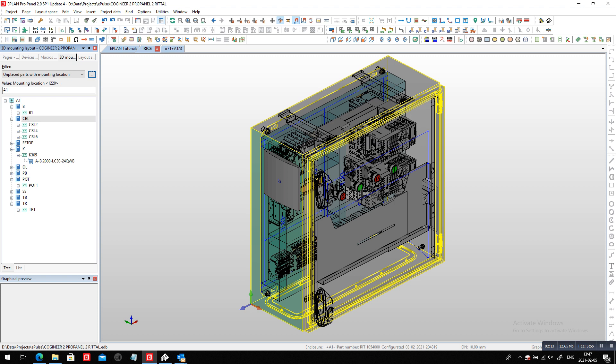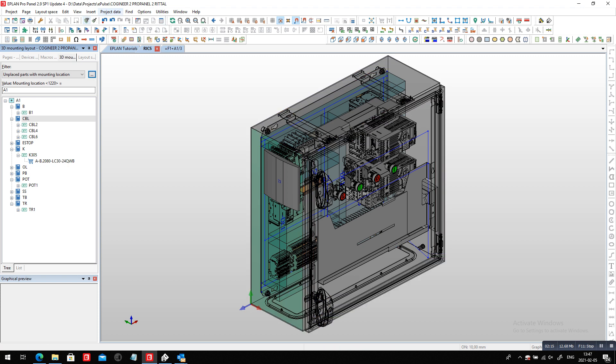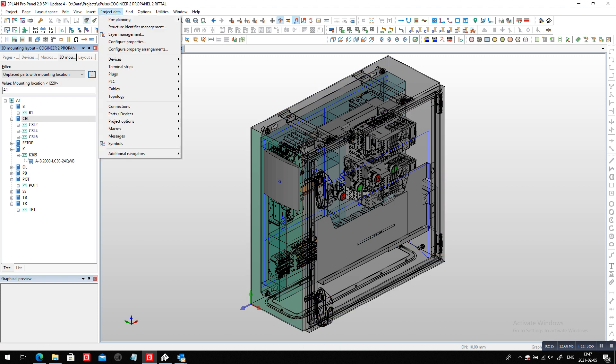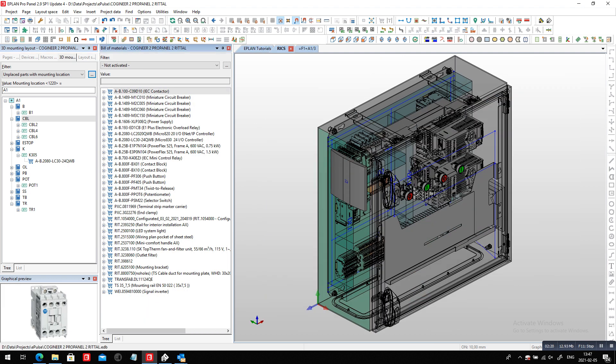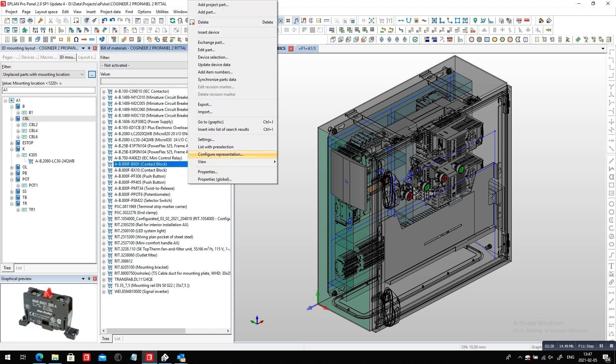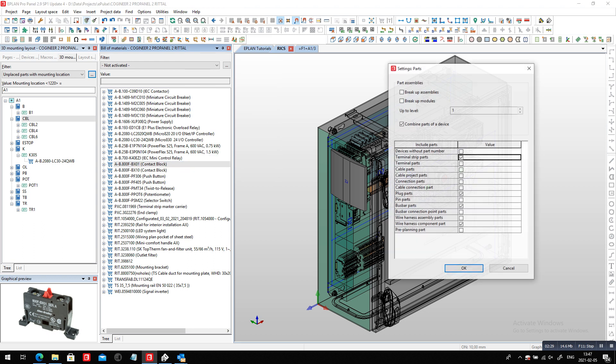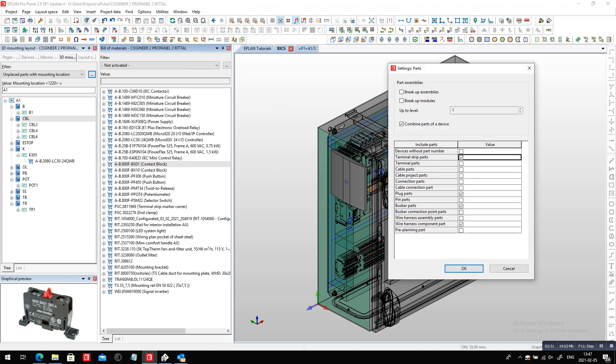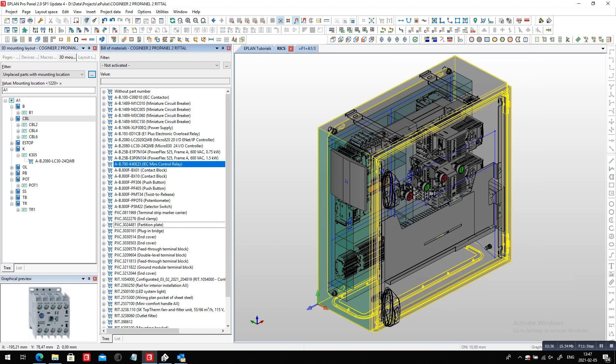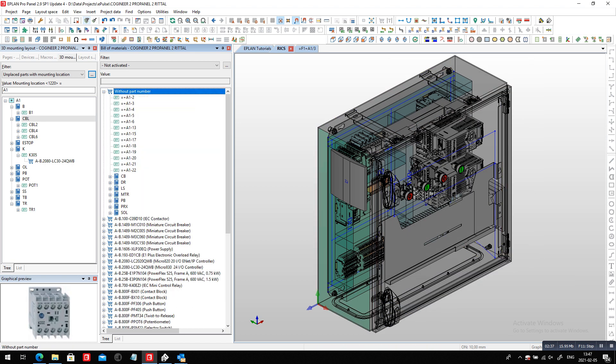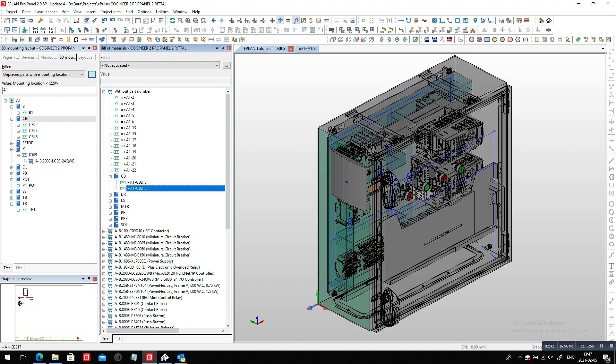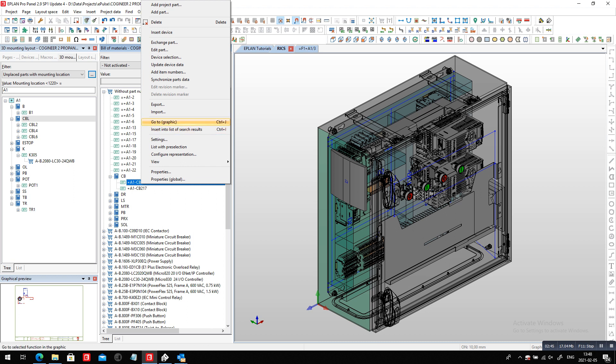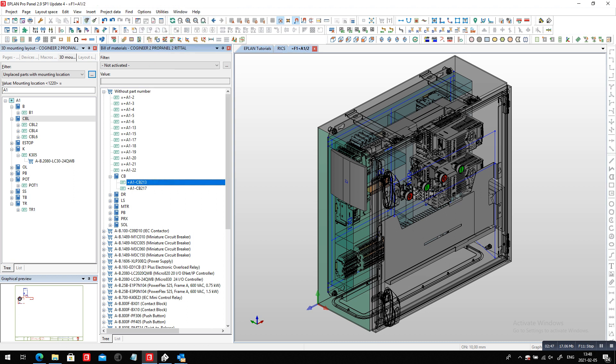But even more important, how do I know that all the devices inside my project and inside this project do have a part number? So when I open here to build a material, I can activate a special setting that says, show me all the devices without a part number, any device for terminals. And this pretty much calls up here all the devices that have no part number.